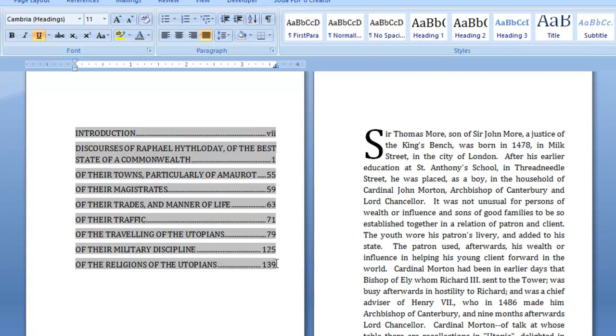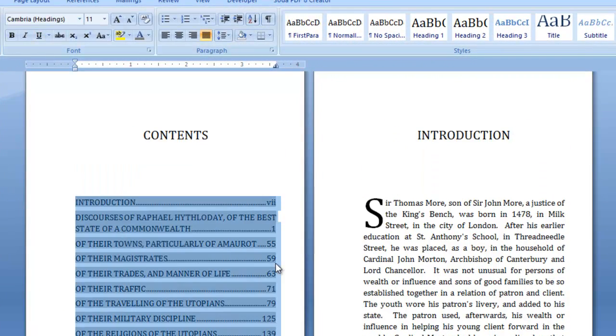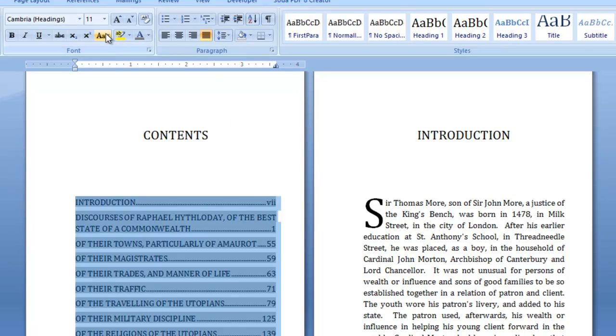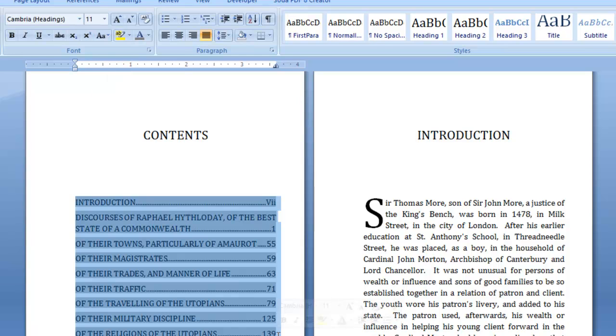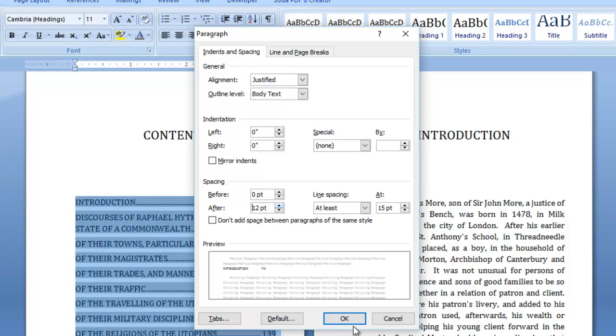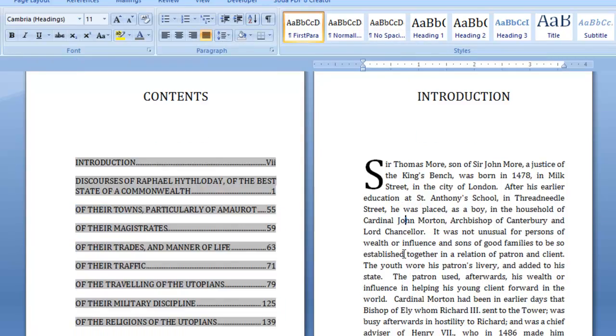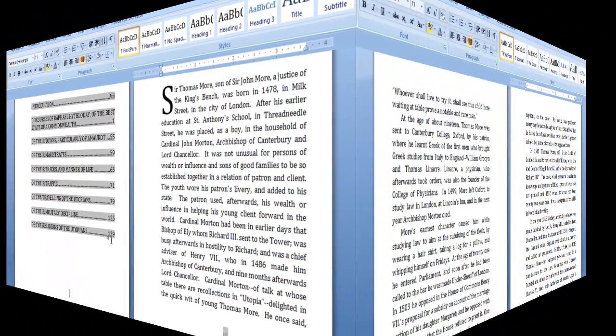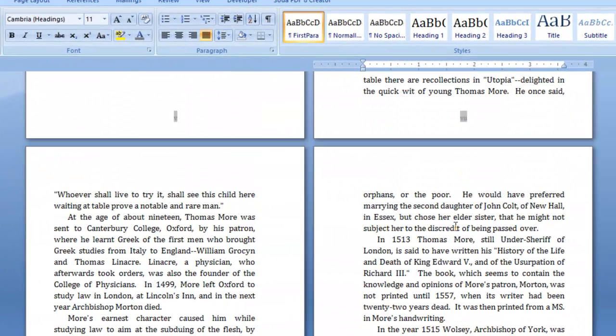People often forget that you can actually format a table of contents. What you don't want to do is spend a long time formatting it and then update it again because you would lose it. But you can do things to it. I'll change the paragraph spacing. Alt O on the keyboard and then P. I think I said Control before. I was wrong. I'll take that down and do the spacing between bigger. That is it.